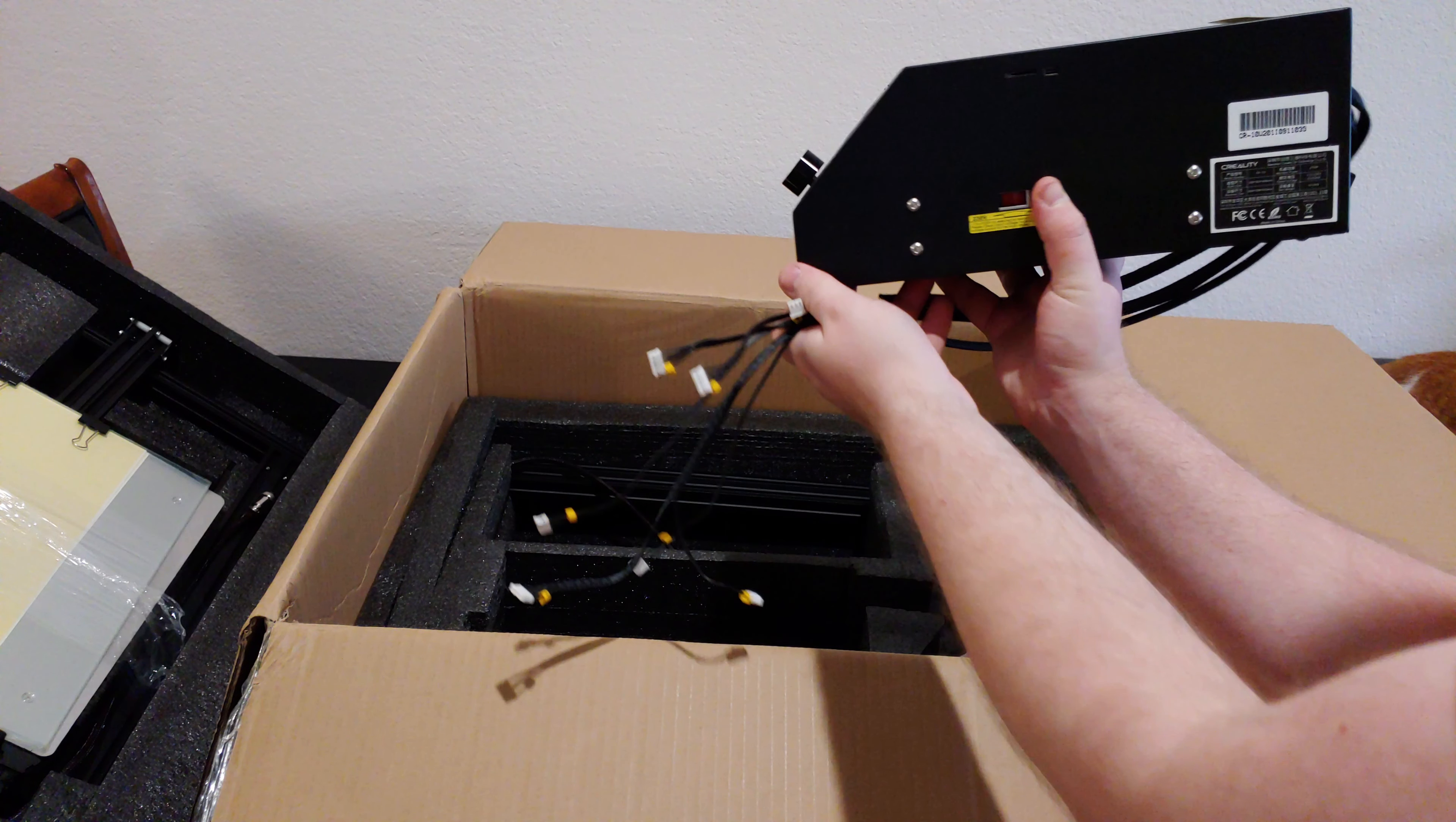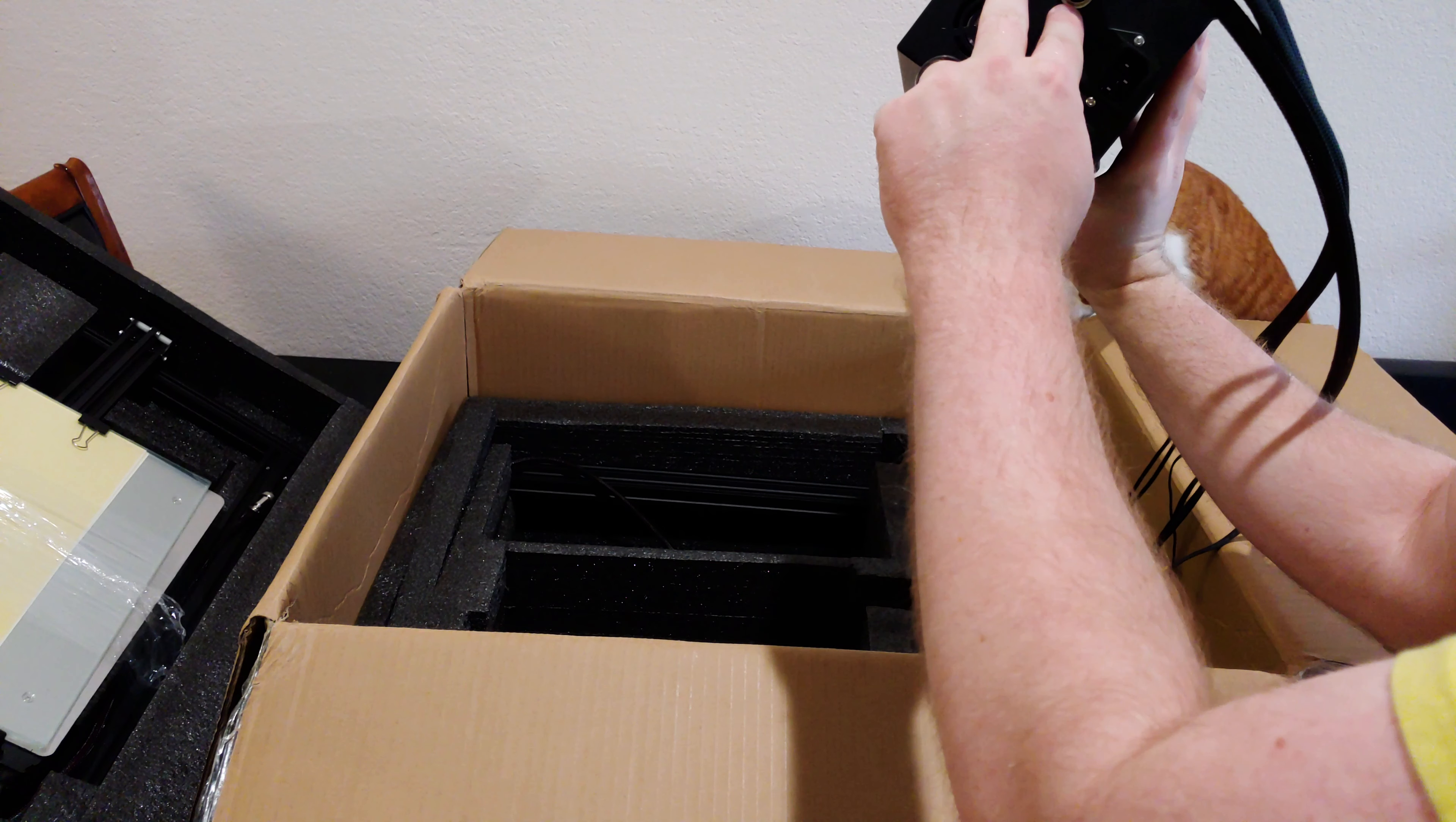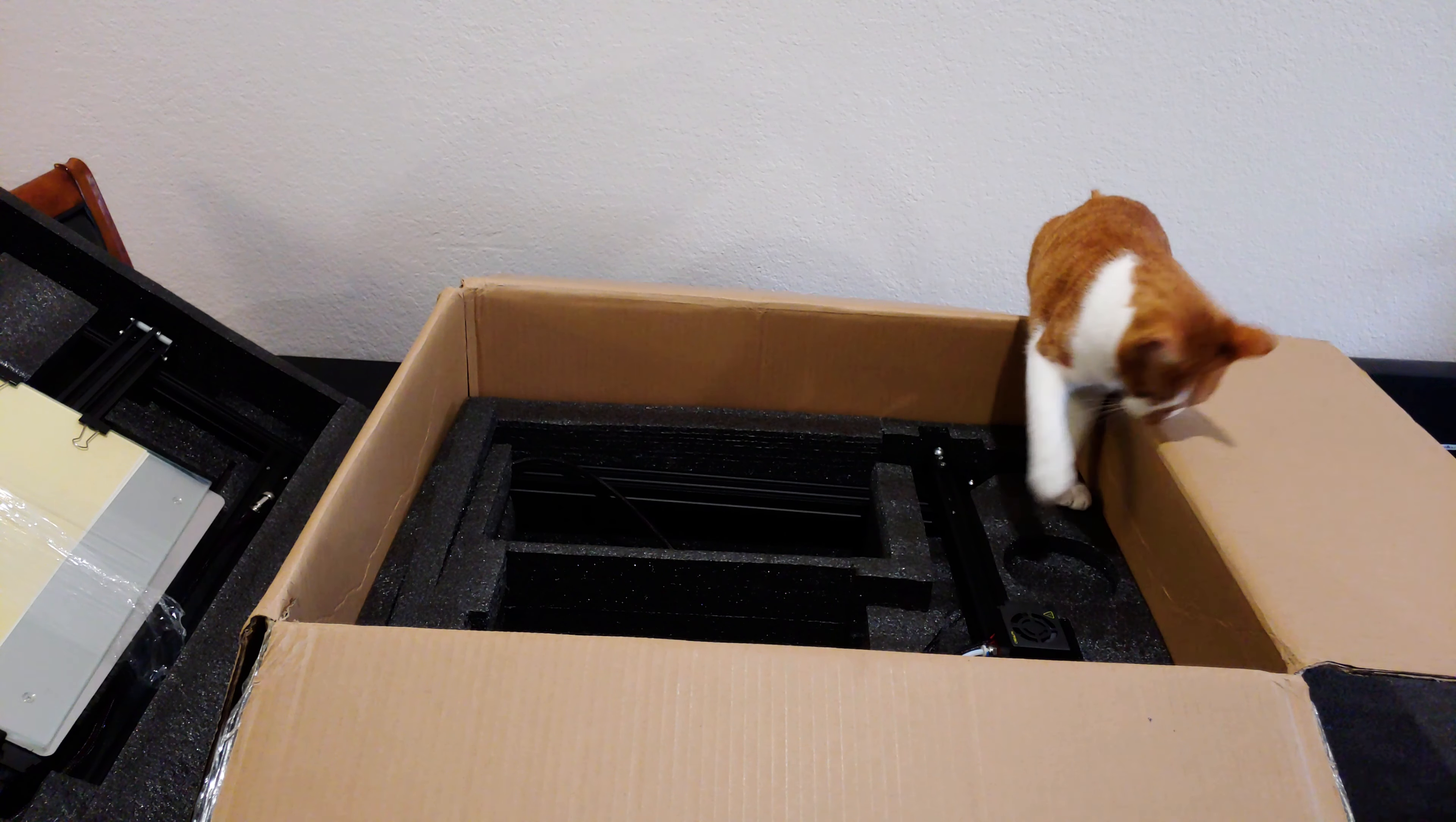Pause right here. That red switch is for selecting your mains voltage. In the United States, we don't use 220 volts, so I had to flip the switch. Now is as good a time as any to get that out of the way.